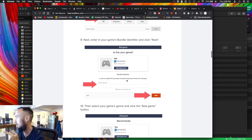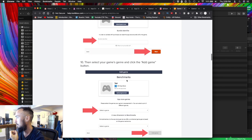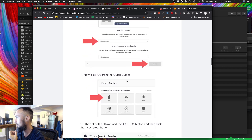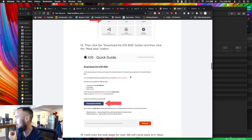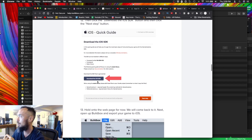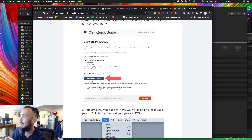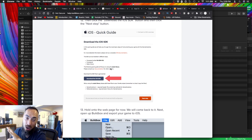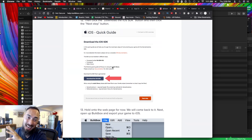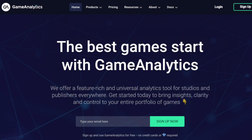Game title, setup — this is good. Download the SDK. I've gone ahead and downloaded the Game Analytics SDK. You can find that at gameanalytics.com.